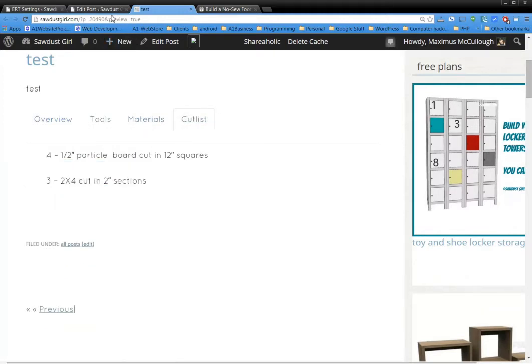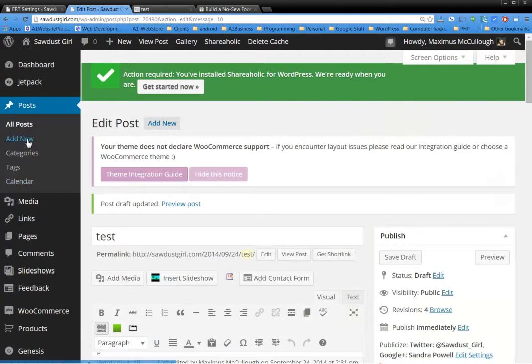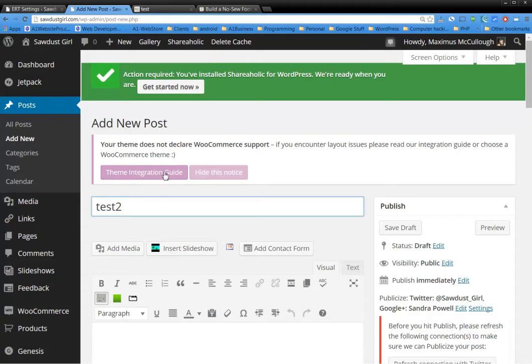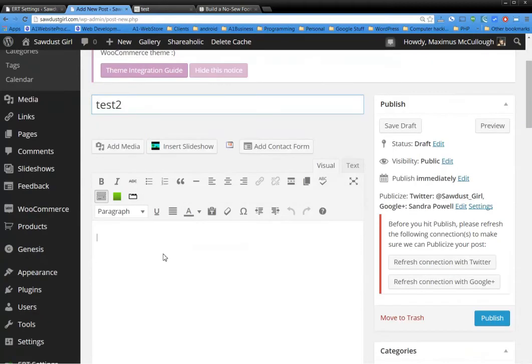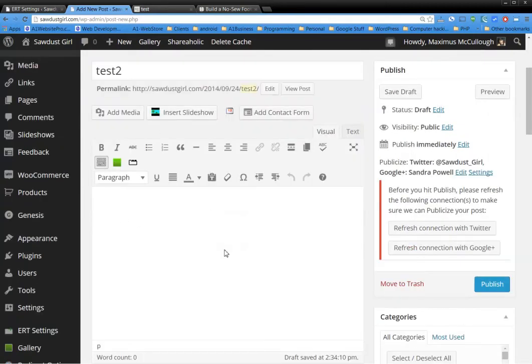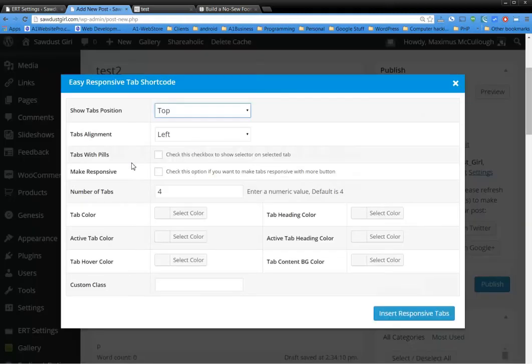Well it's a lot easier than it was last time. So I'll just go ahead and start from add new post. I'm gonna call this test 2. Then we go down here like we're gonna do any other old thing.